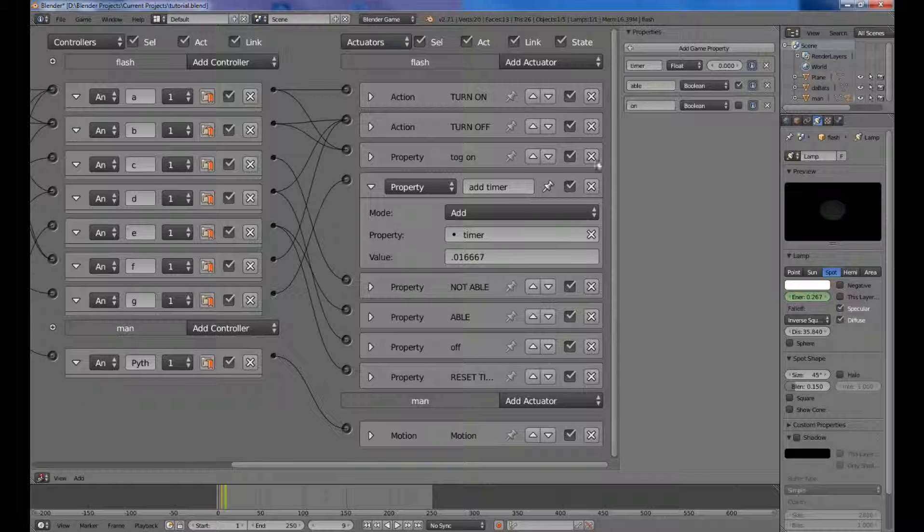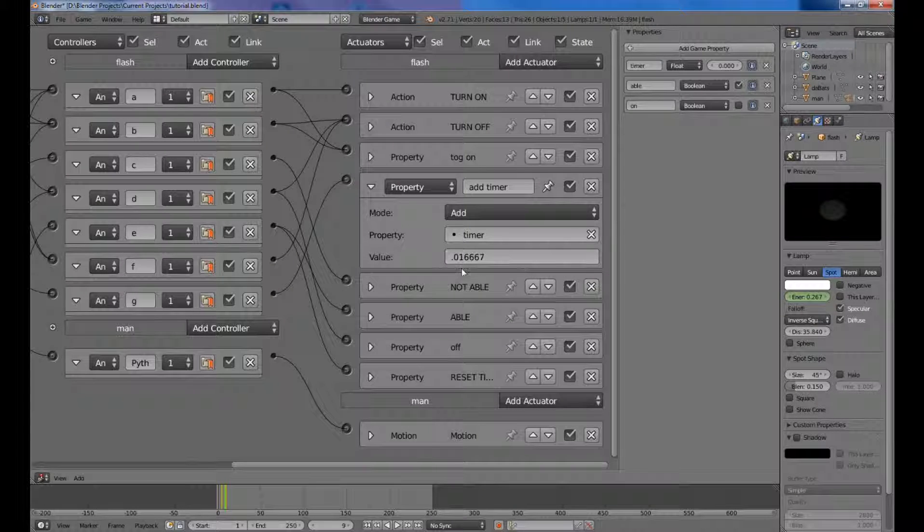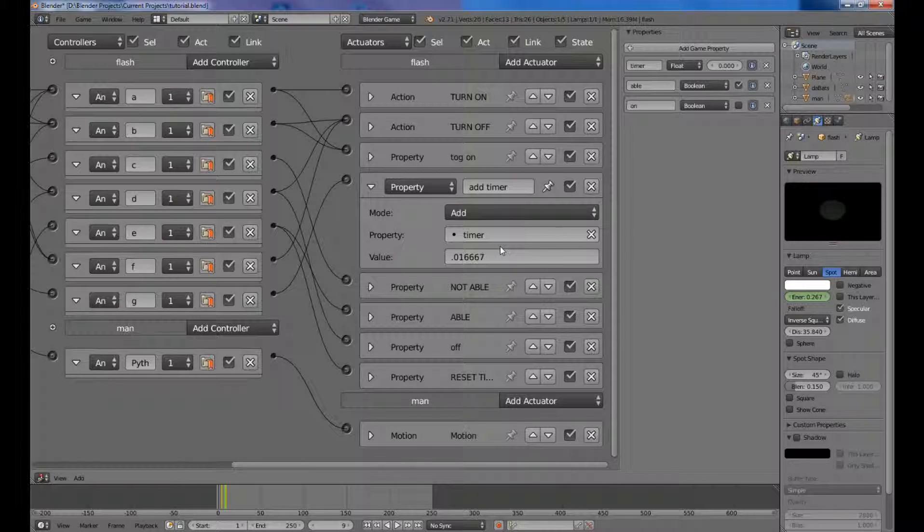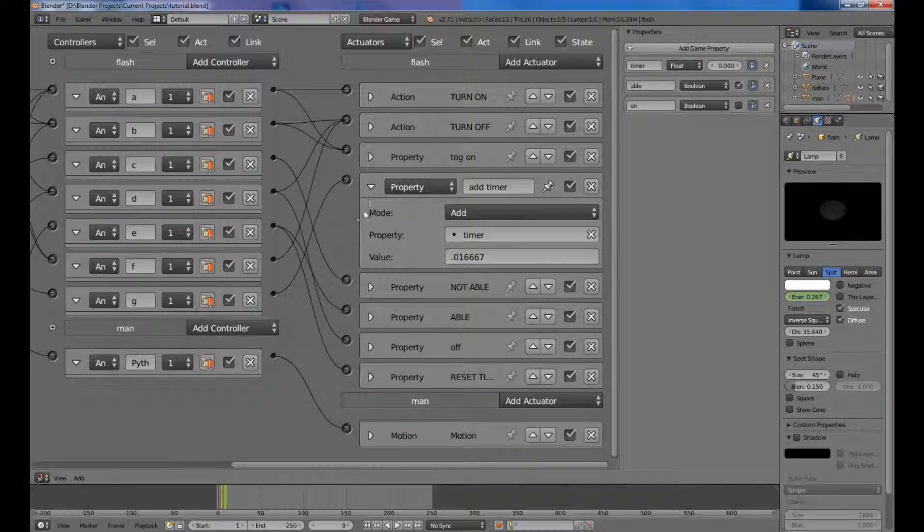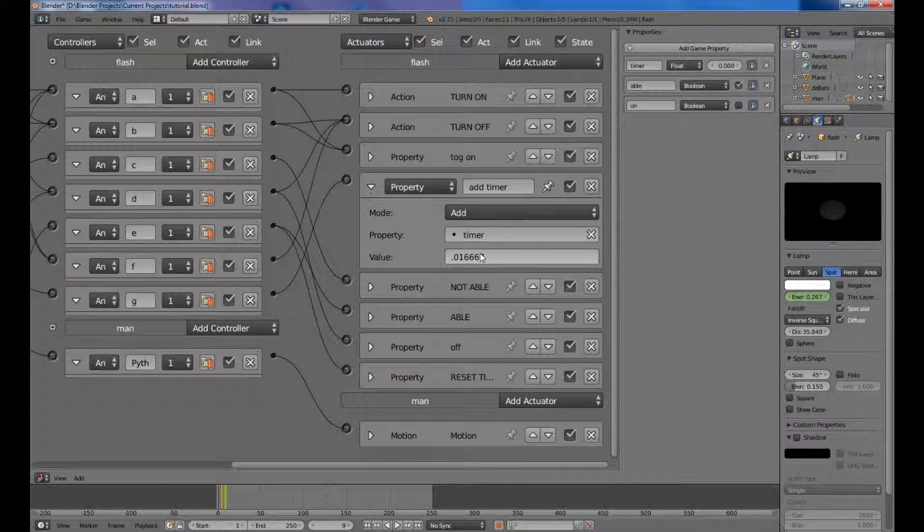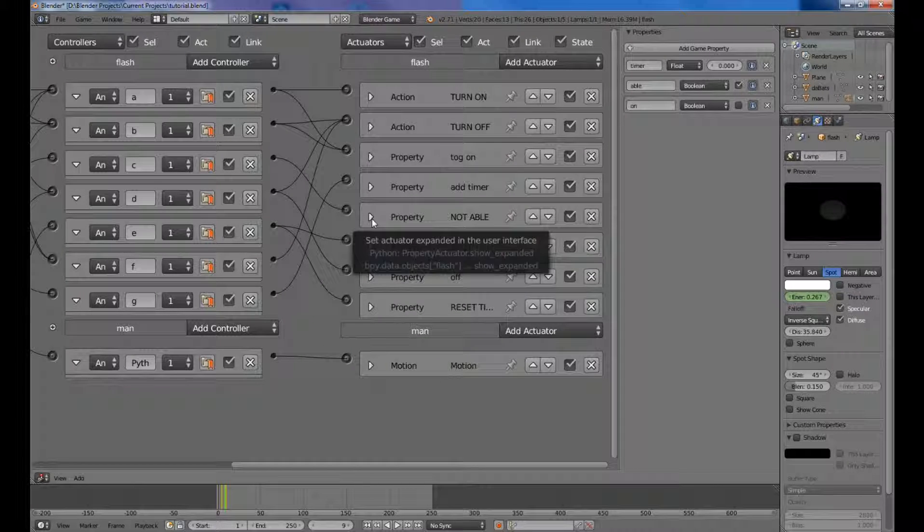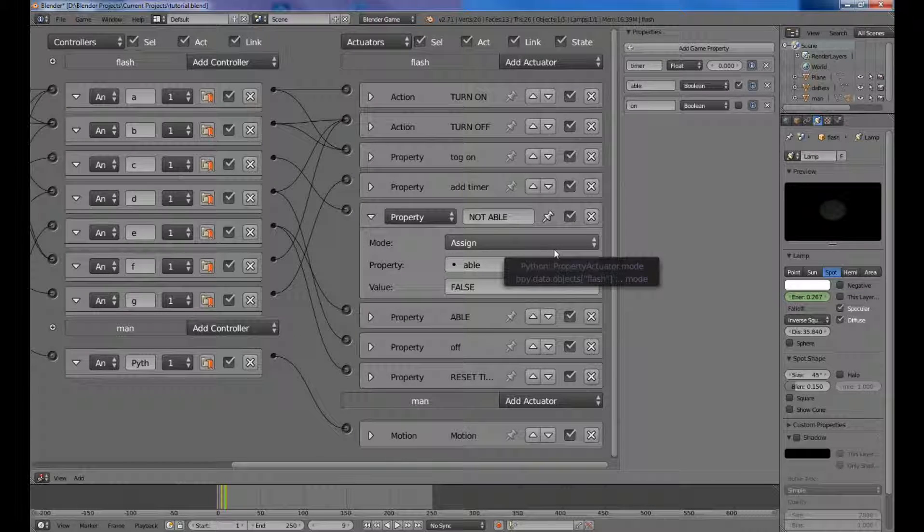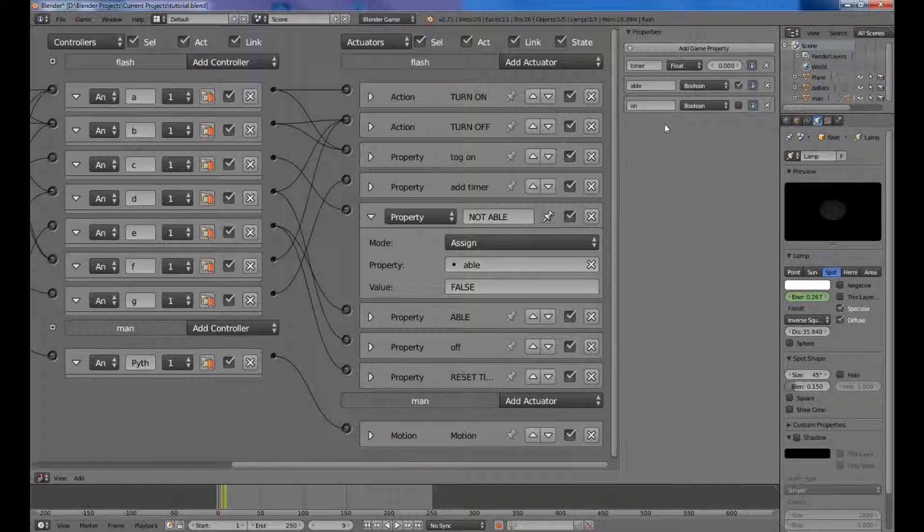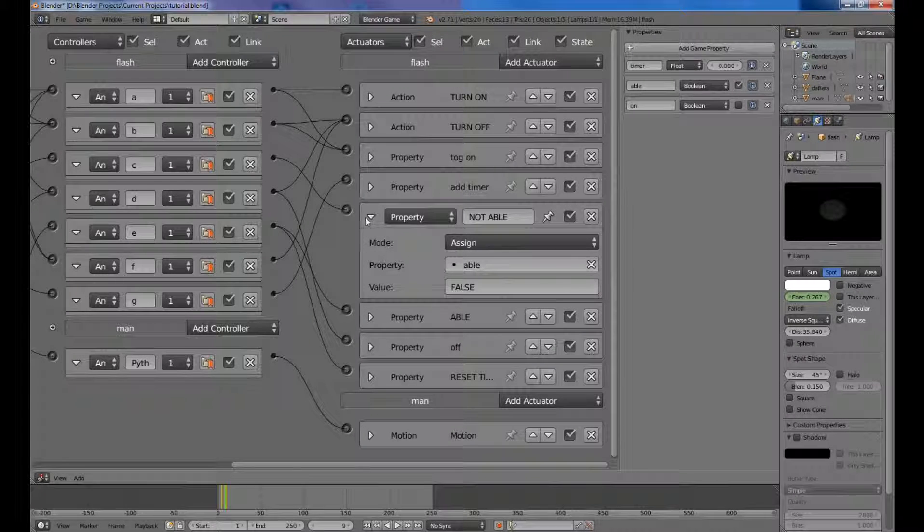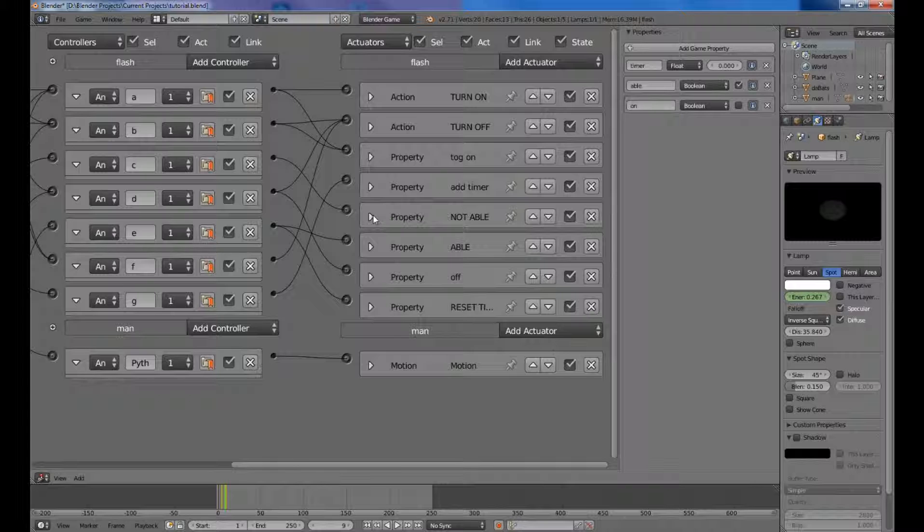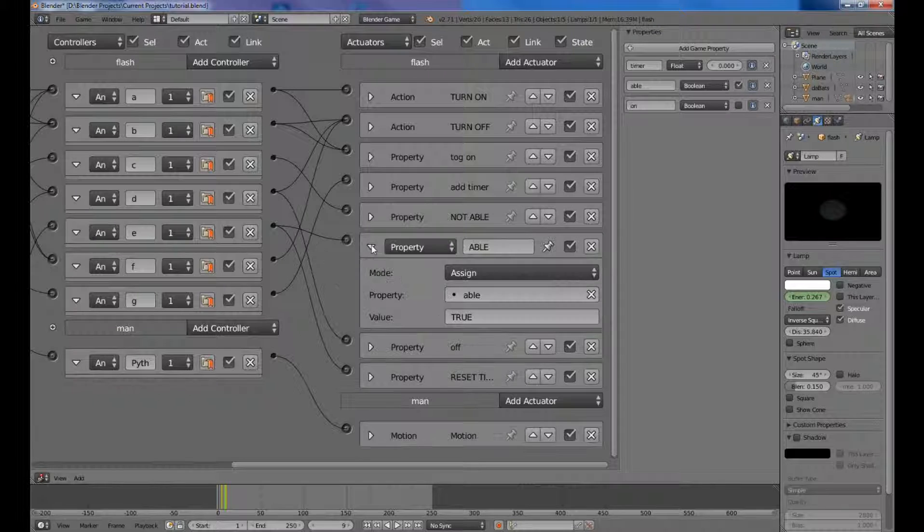And what that does is because of Blender's physics speed, it will act like a normal timer that you would have, like a stopwatch. And so whenever that value's on, it will consistently add this value to timer. And the next one we have is not able, which means the flashlight is not able to be turned on or off, and it will set the value or the property able here to be false or unchecked. And that will mean that you can't turn on or off the flashlight, and that's connected to C which is connected to the interval sensor which we have set up, which is basically when it runs out of batteries, it will not be able to do anything with your flashlight.